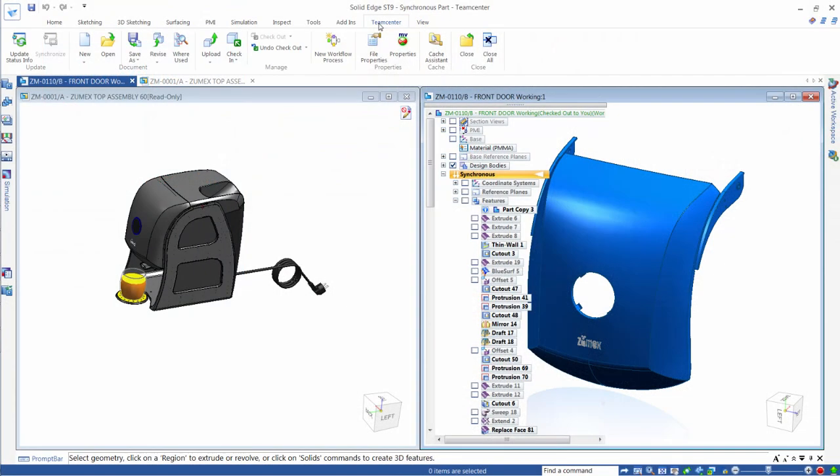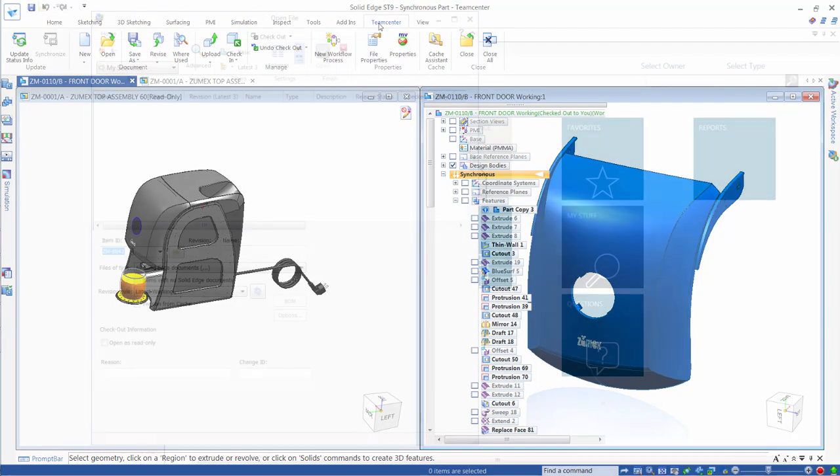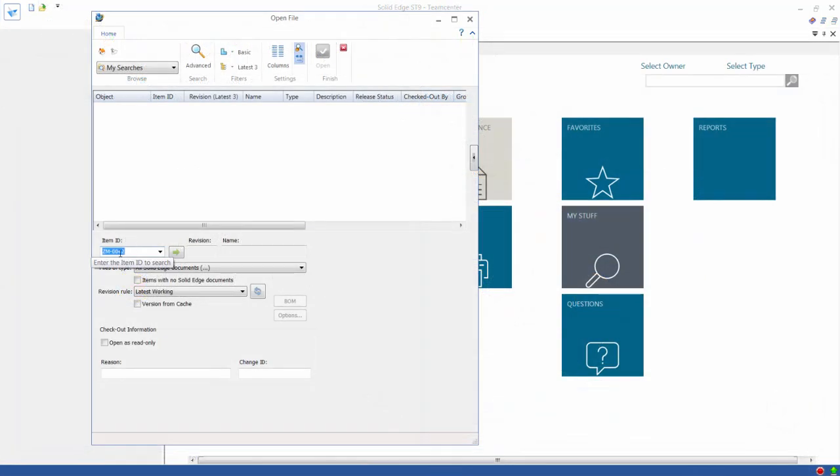This Solid Edge ST9 demonstration focuses on what's new in the Teamcenter integration for Solid Edge, software that enables capture, management, and sharing of Solid Edge data using the comprehensive product lifecycle management capabilities of Teamcenter.